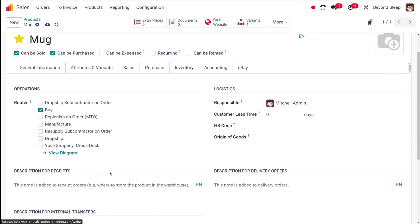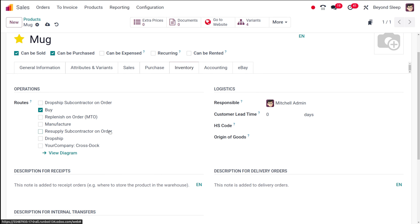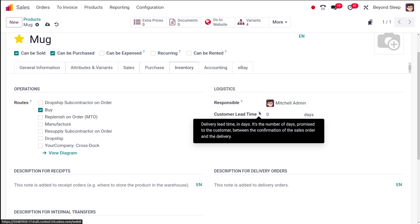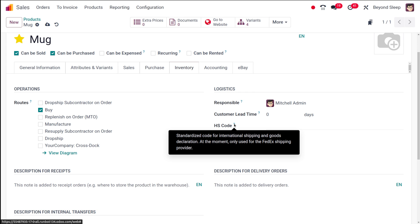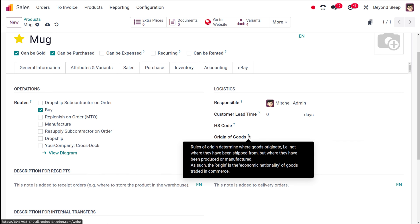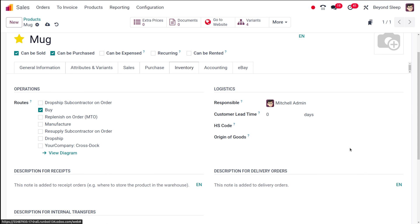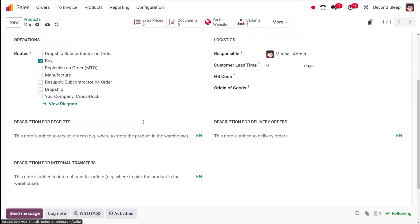Under inventory you have operations like routes — drop ship, subcontract on order, buy, replenish, manufacture, resupply. Under logistics you have the responsible person and customer lead time — the number of days promised to the customer between sale order confirmation and delivery. You also have the HS code, a standardized code for international shipping used for FedEx, the origin of goods, and descriptions for delivery orders, receipts, and internal transfers.